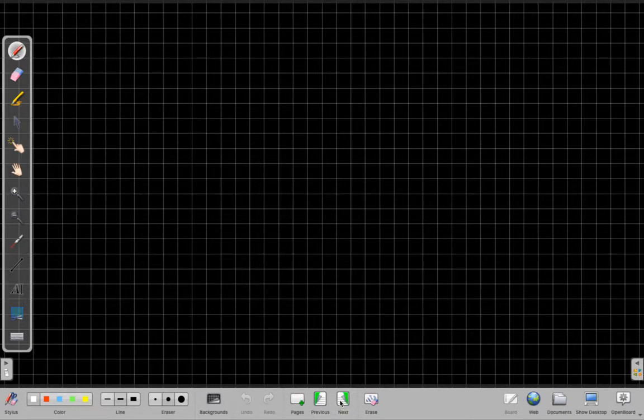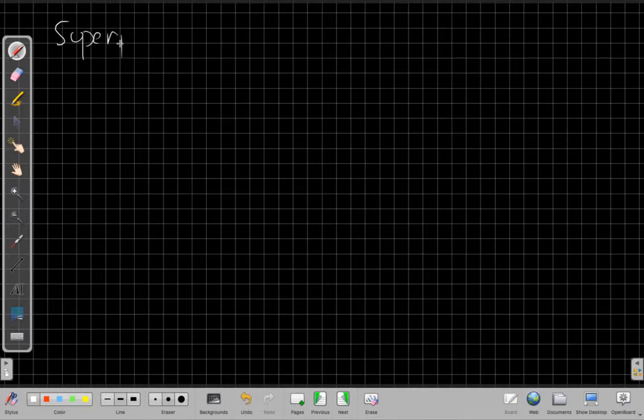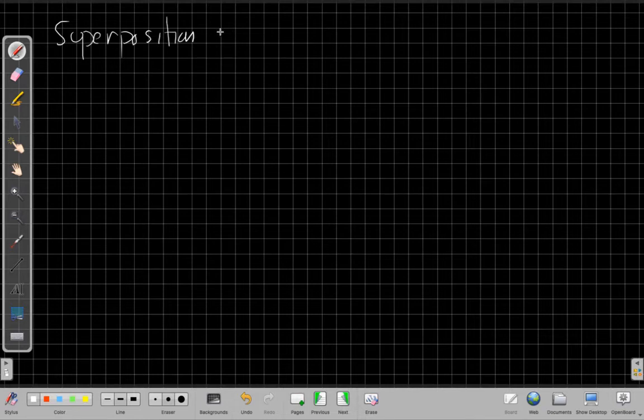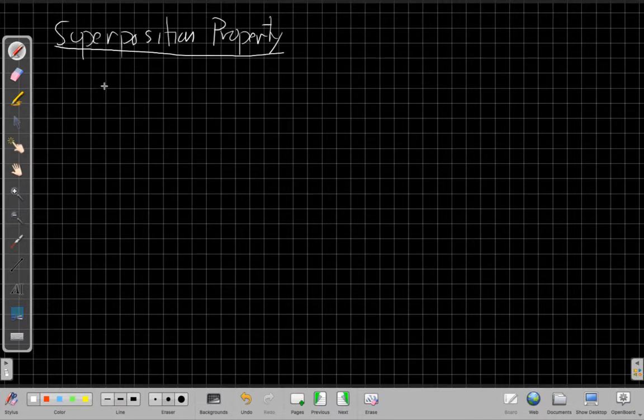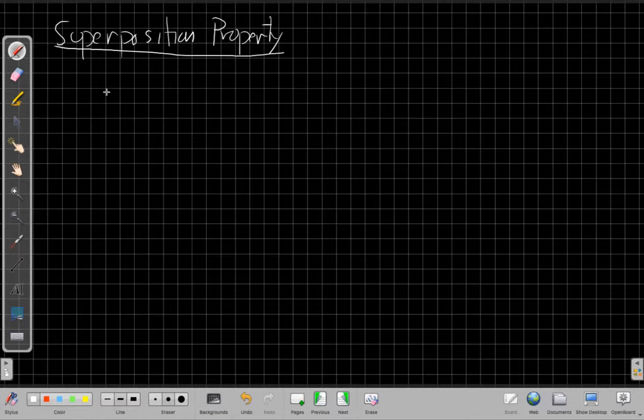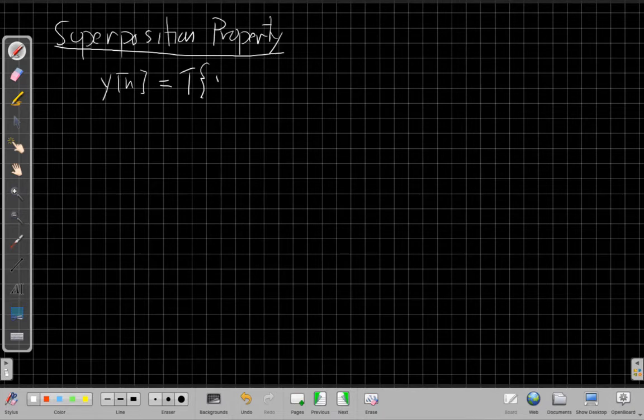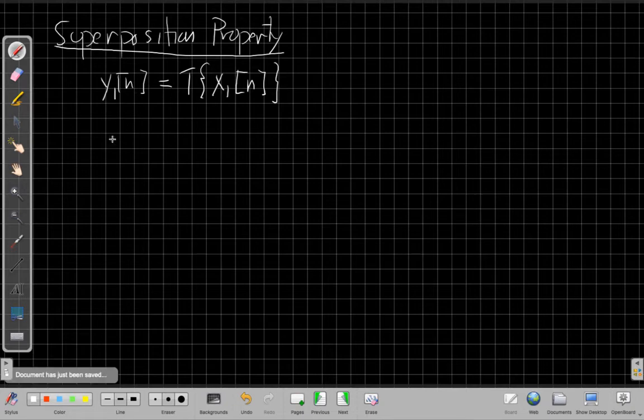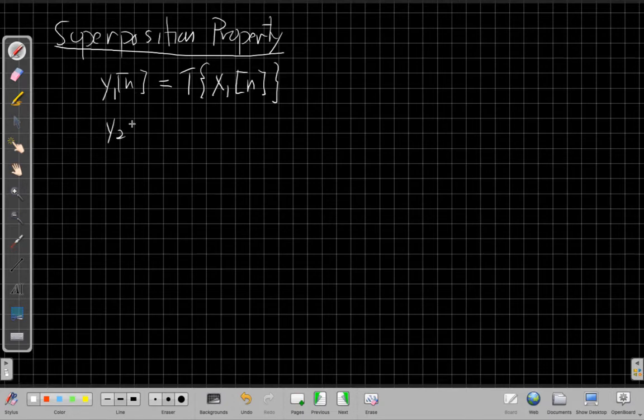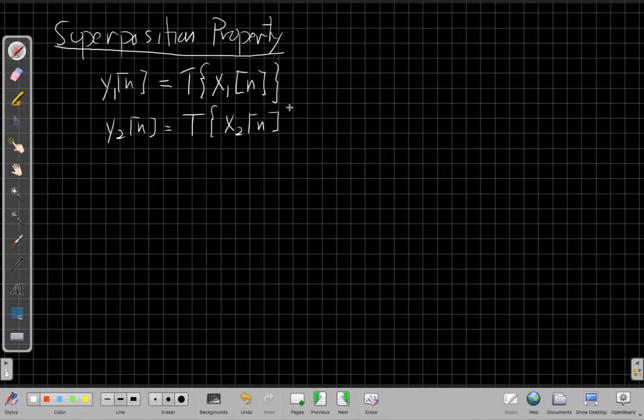The second piece is the superposition property. That says if I have a couple of inputs - Y1[n] is the output I get when I put in X1[n], and similarly, I'll put a second input in and get a second output. The transformation of X2[n] by the system turns into Y2[n].